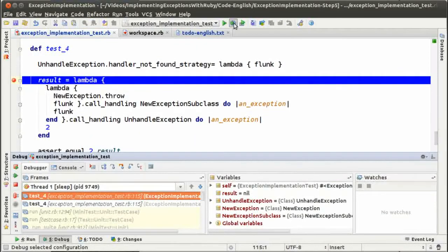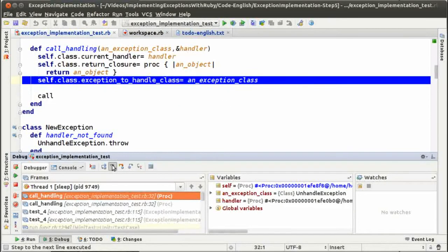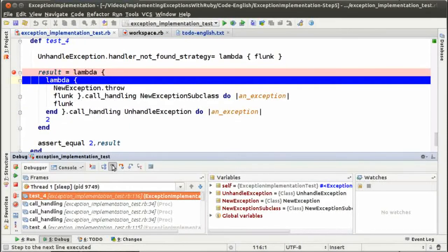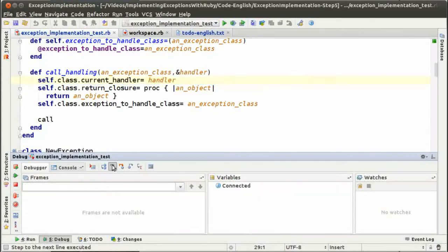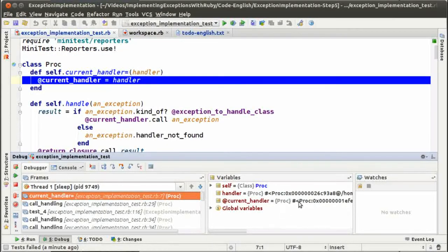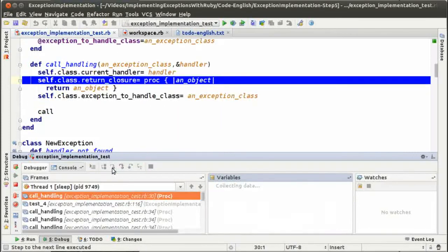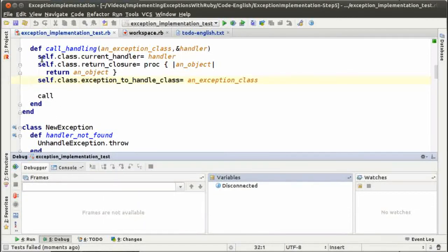Here we have our first message send of call handling where we set the current handler, the return closure, and the exception to handle class. Remember that we are saving those objects in class instance variables. We evaluate the receiver of the call handling message, which again sends the message call handling. When we set the current handler, that is going to overwrite the handler we saved in the previous message send. So that is why it's not working — it's always getting the last handler set in those methods, because we are using class instance variables. We have to get rid of them.